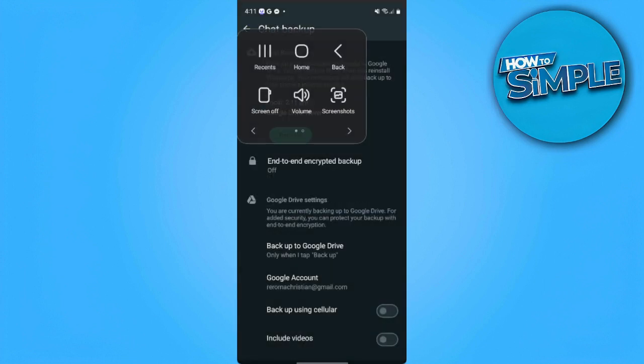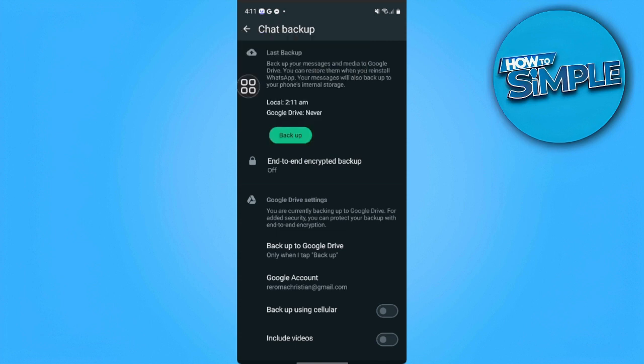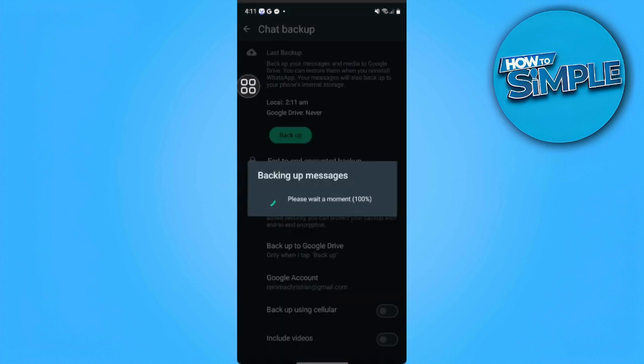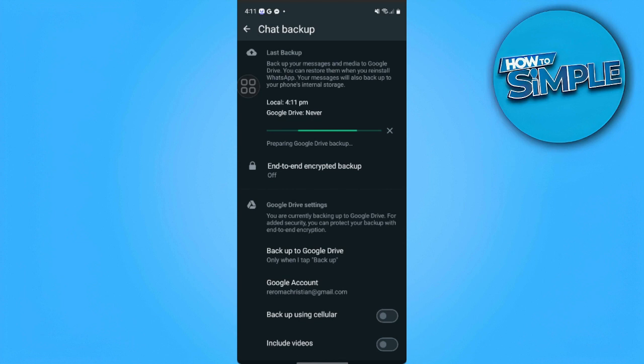And from here you want to tap on backup. So now WhatsApp is creating a file of all of your messages and all of your data for WhatsApp to your Google Drive.